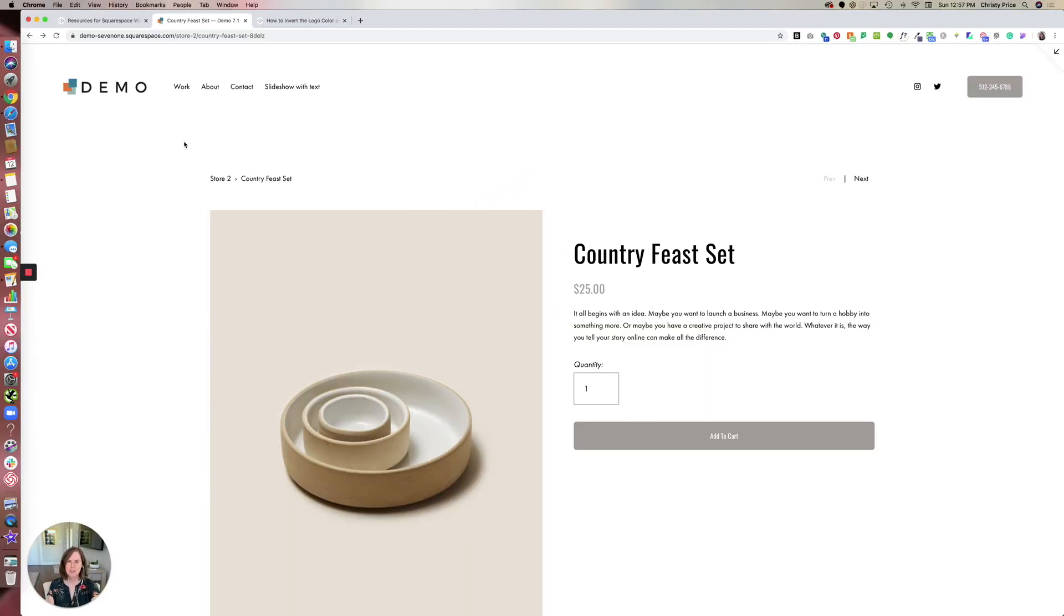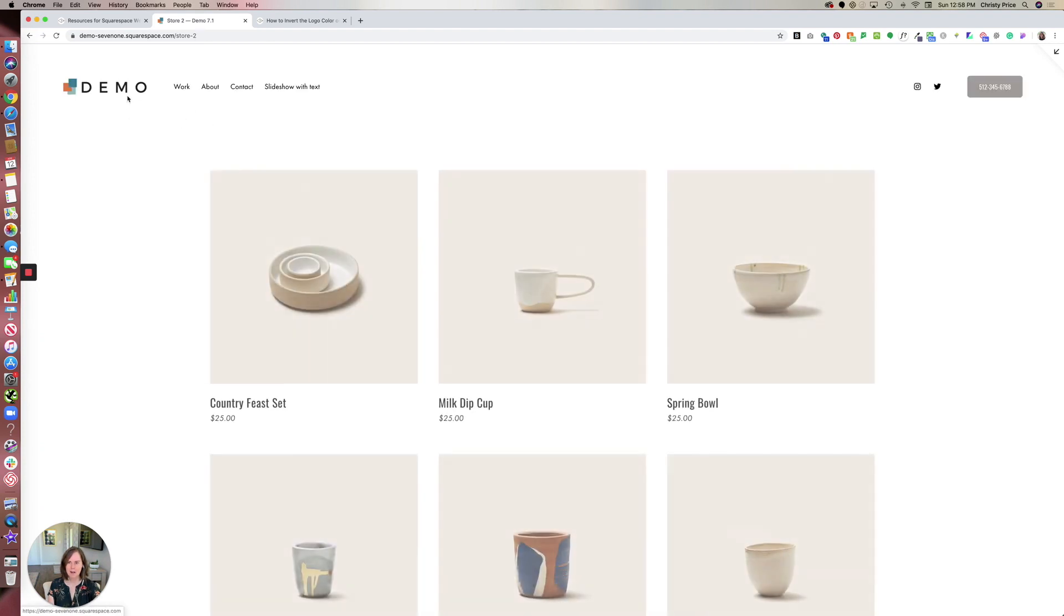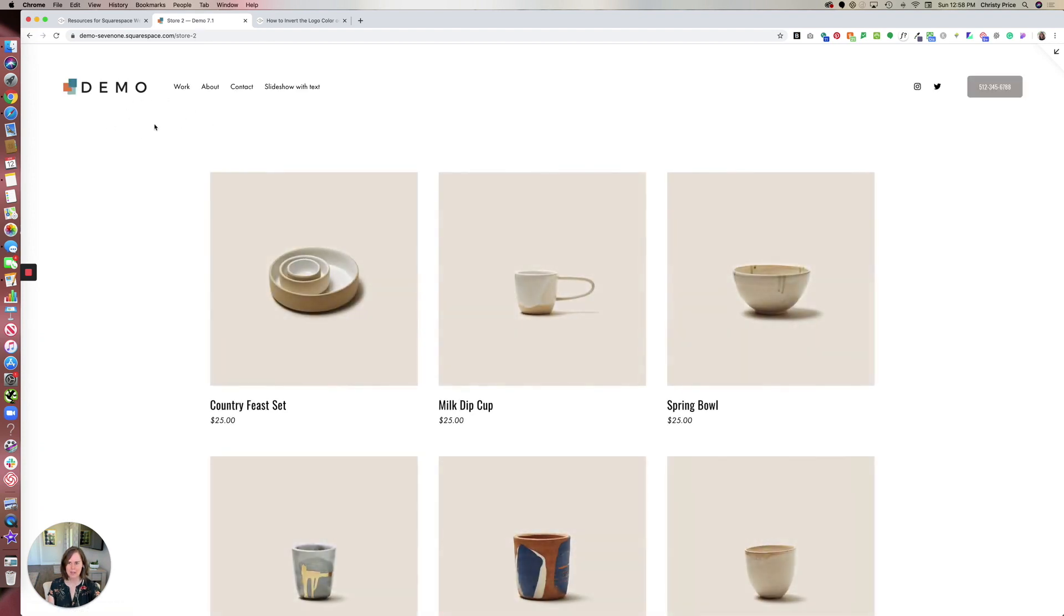I've gotten a few questions recently about how to target the logo to invert the color on a particular product in Squarespace. So the questions have been, how do I invert the color of this logo here for this product, but not on my store page?